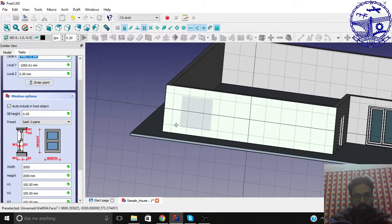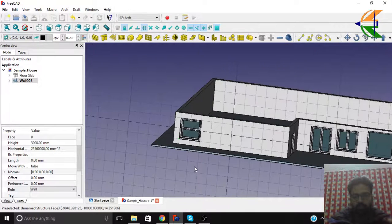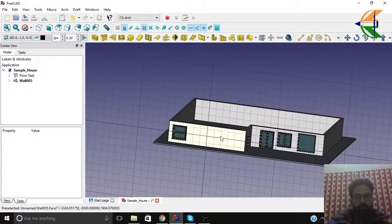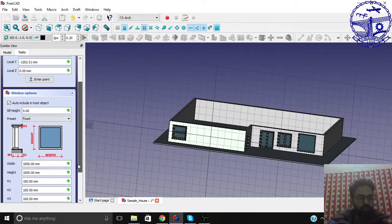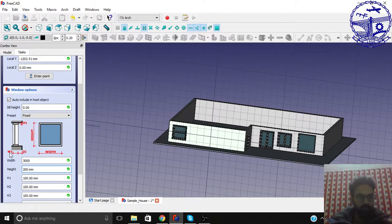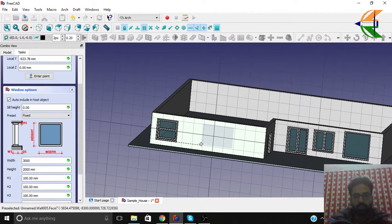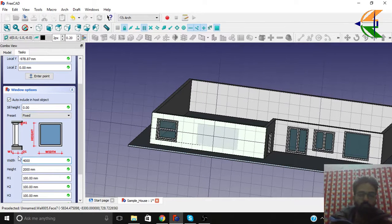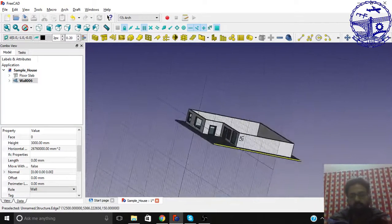Let's make another window that will be fixed, width 3000 and height 2000. Let's increase the width to 4 meters to get a bigger view. We can get snapping here, and you can see the windows being placed.